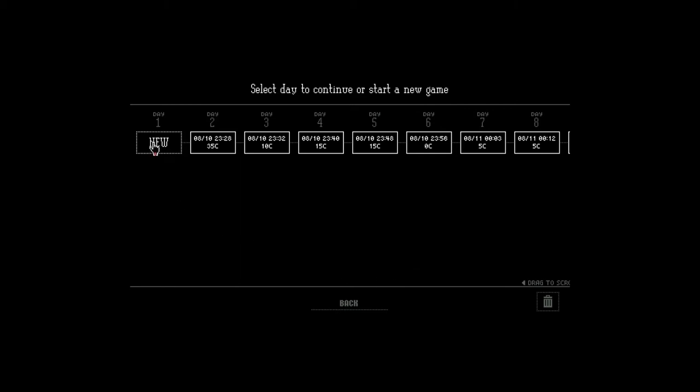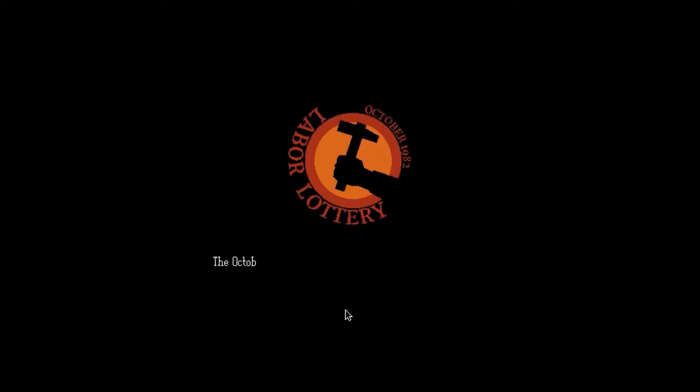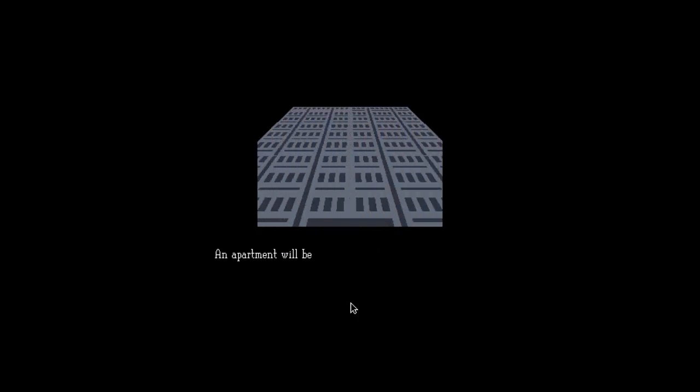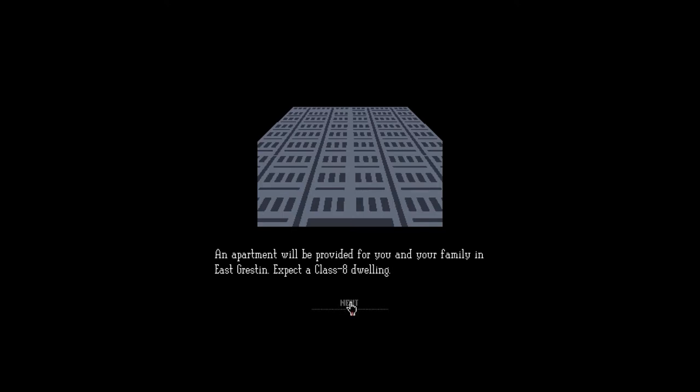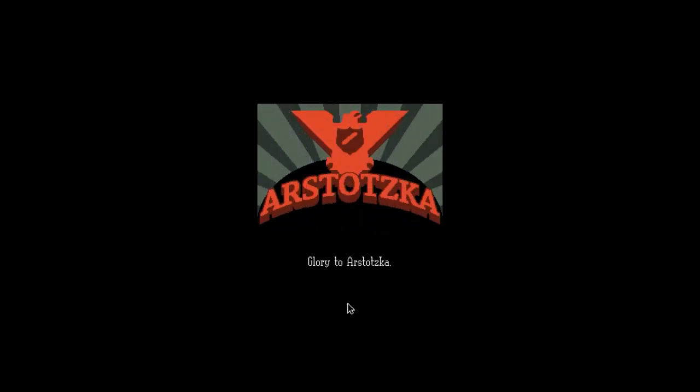Let's start new. You can just click new like that and it just puts you into a different timeline. Congratulations, the October labor lottery is complete. Your name was pulled, damn it. I won it for immediate placement. Report to the Ministry of Admission at Grestin border checkpoint. An apartment will be provided for you and your family in East Grestin. Expect a class 8 dwelling.